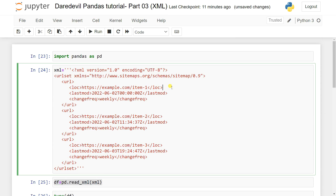The next topic will be the NumPy library in Python. After that we'll discuss scikit-learn, TensorFlow, PyTorch, and many more libraries available in Python. I hope you liked this video — please subscribe, and that's it for today.